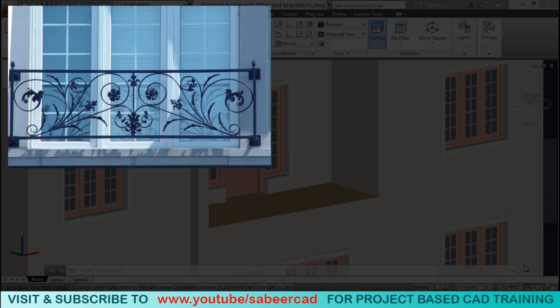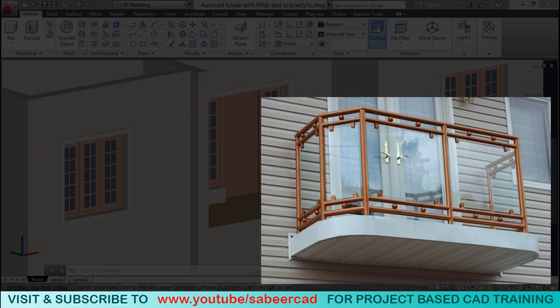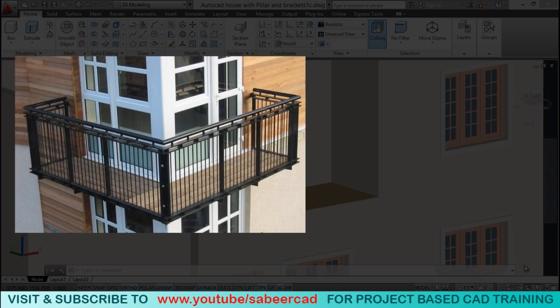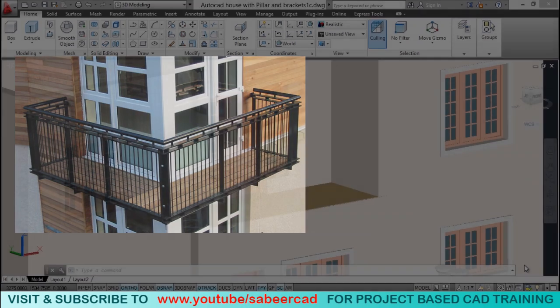When you analyze a balcony, you can see that the handrails and balusters are features which makes one balcony look different from others. In this video, I'll primarily deal with the procedure to create balusters and handrails by using the 2D elevation as reference.